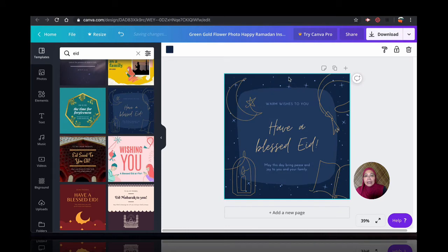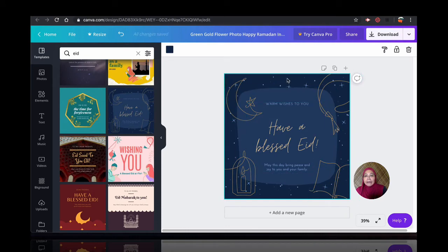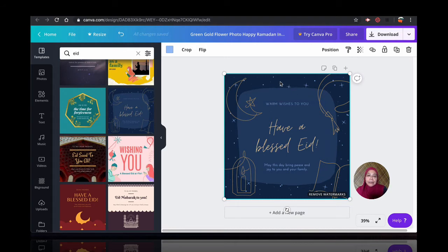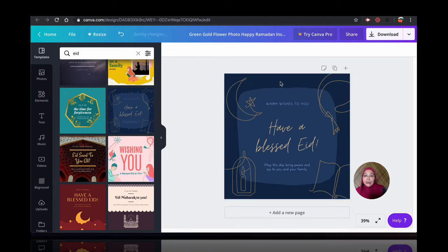And in here, they are all free except for the background. You can see where it says Remove Watermarks. So, you can, if you want to pay, it's really up to you. Maybe it's worth having this, you know. Or you can just remove that.